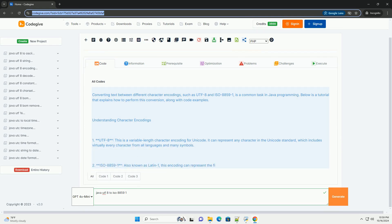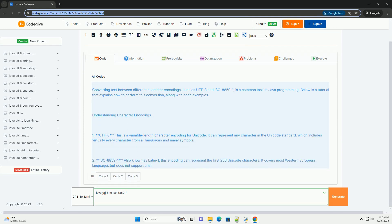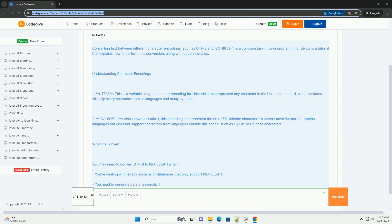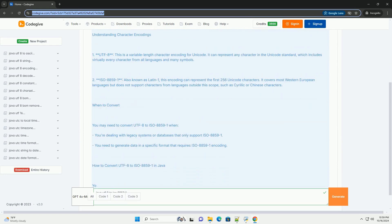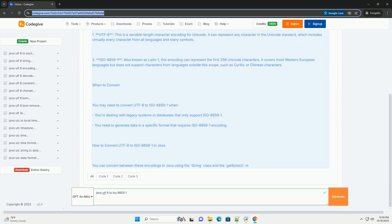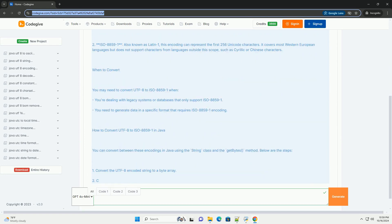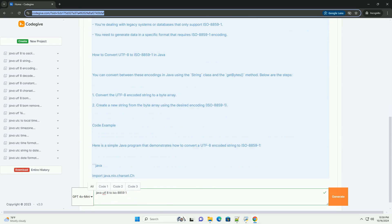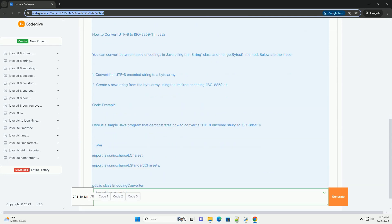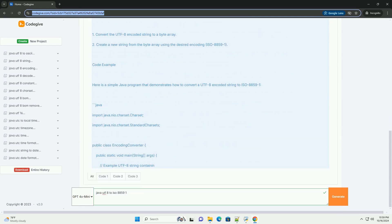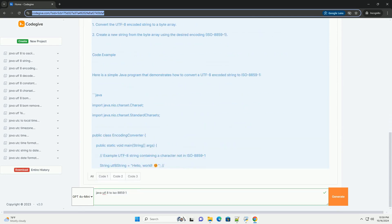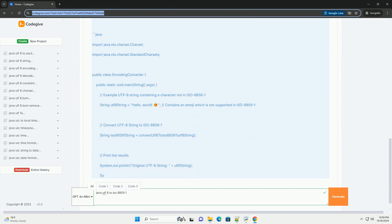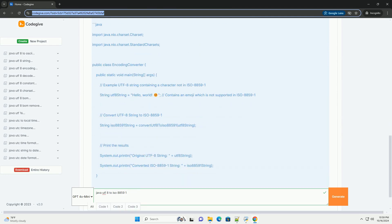Converting text between different character encodings, such as UTF-8 and ISO 8859-1, is a common task in Java programming. Below is a tutorial that explains how to perform this conversion, along with code examples.